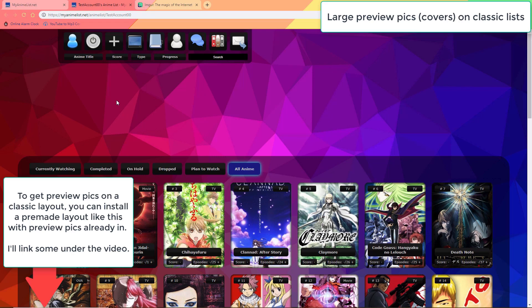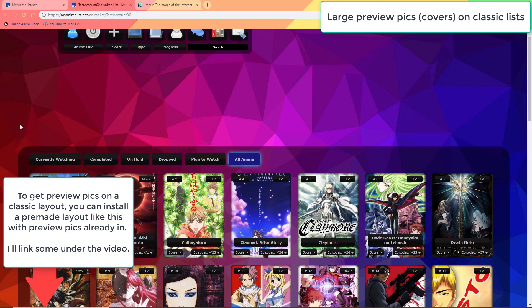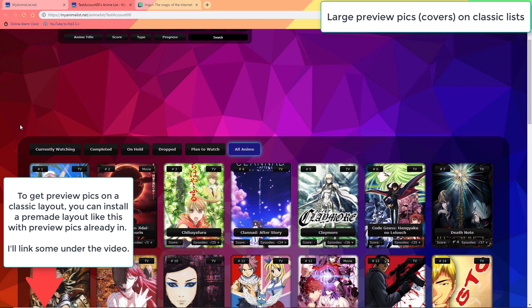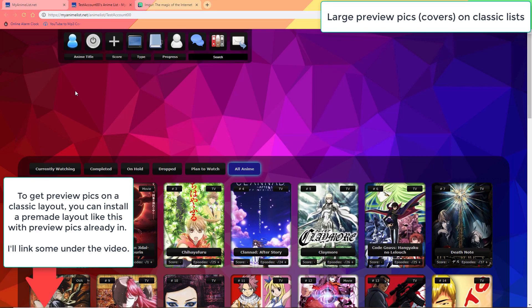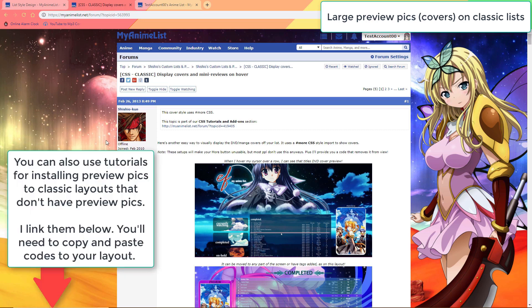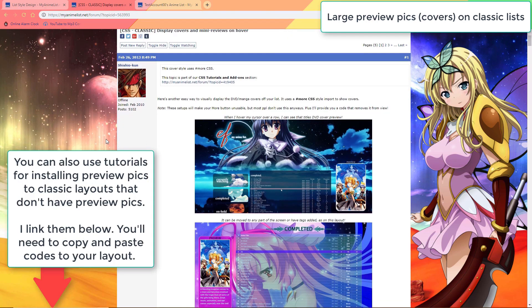The classic style of list doesn't come with preview pics by default, so you have to add them through the code as well. You either use a pre-made layout which adds preview pics or a tutorial which adds preview pics — they are both linked under the video.